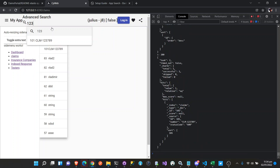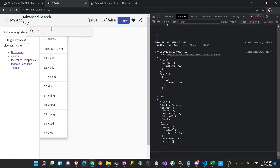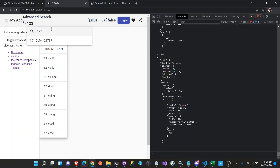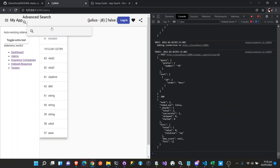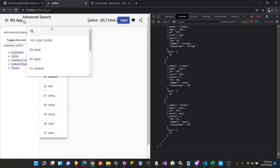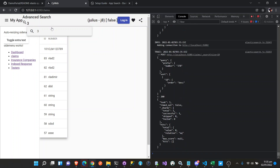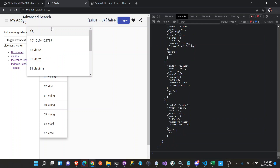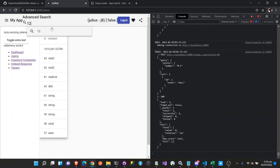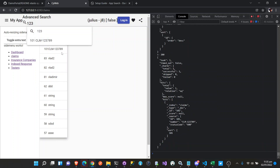We have a CLM. We have 1, 2, 3 results. So for the keyword '123', we get CLM123. How about '789'? No results. How about '379'? How about M-1? We have CLM 1, 2, 3 for the keyword '123'.